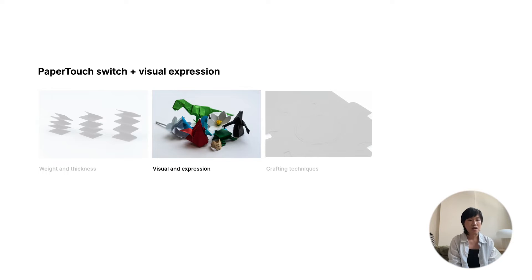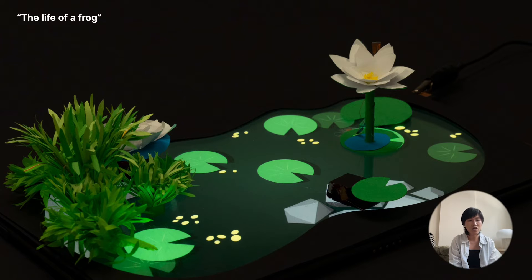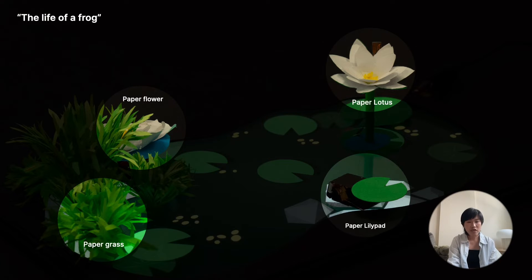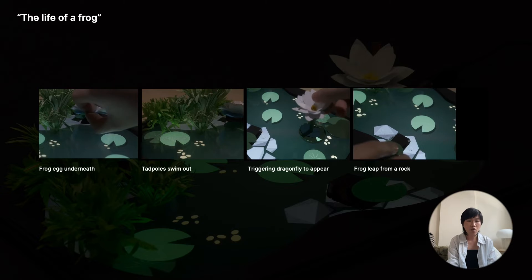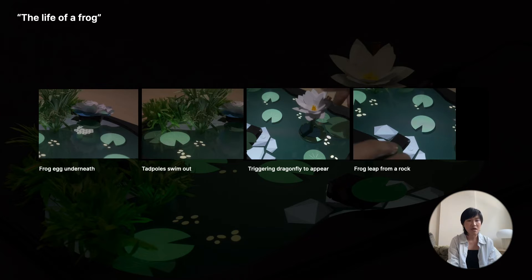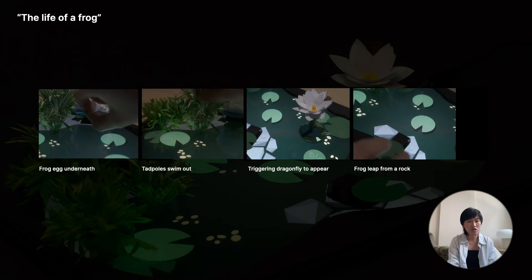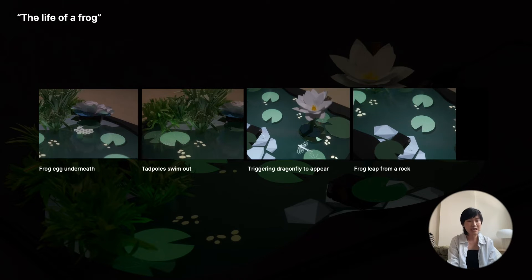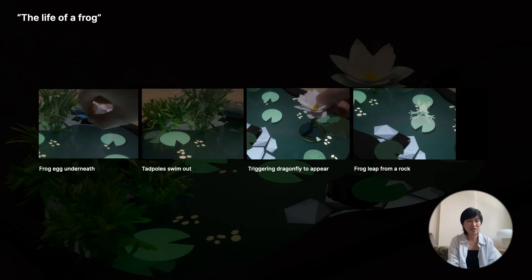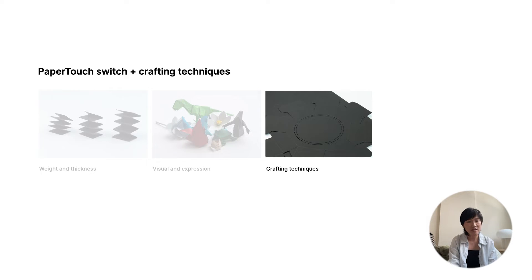Paper's appearance and texture can hint at how to interact with it. We developed an interactive storybook called A Life of Frog, which showcases the journey of a frog from hatching to maturity. A series of delicate paper prompts made of colorful paper and different techniques were placed on top of a tablet device. For each interaction, we designed paper signifiers that carry specific meanings alongside animations that match the paper prompts. For instance, lifting a paper flower reveals frog eggs underneath. Brushing the paper grass makes the tadpole swim out. Touching the paper lotus triggers a dragonfly to appear and get caught by the frog. Pushing a lily pad makes a growing frog leap out from beneath a rock.